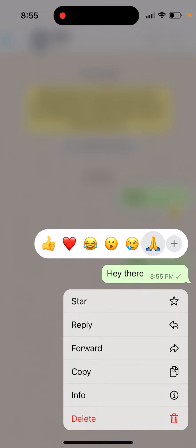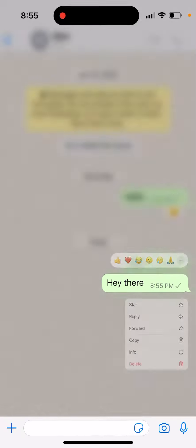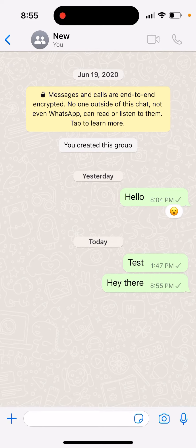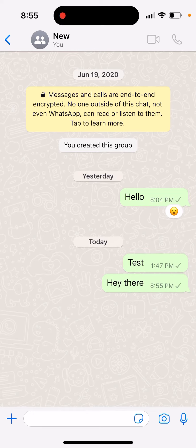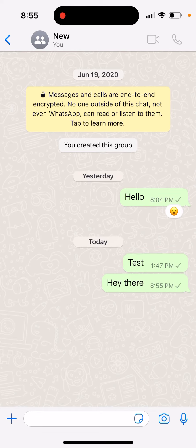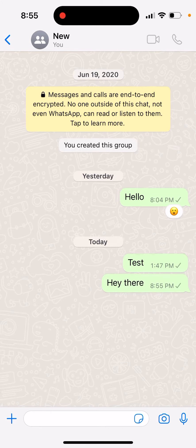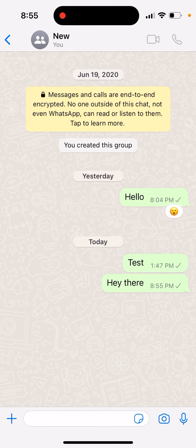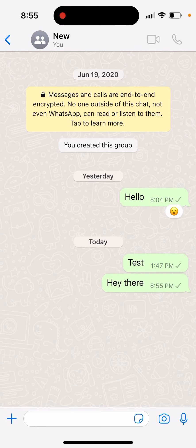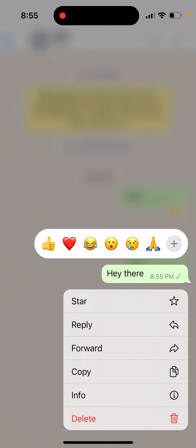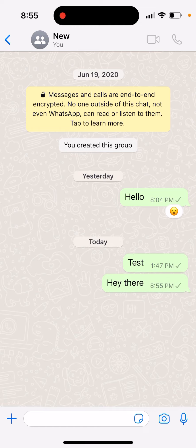Just between 'Forward' and 'Copy' there should be an option to edit it. It's not showing for me — maybe this feature is only available in some countries, or they are slowly rolling it out. But you only have 15 minutes after sending the message to tap and edit it. That's basically the idea — hope that's helpful.